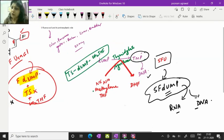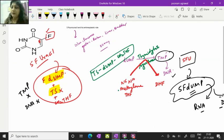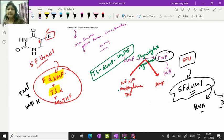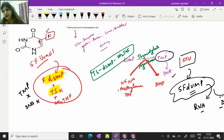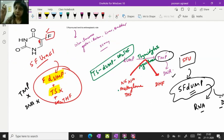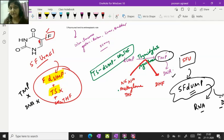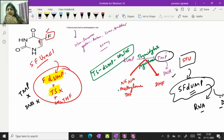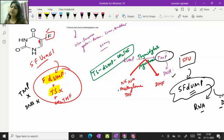So this short video is explaining how 5-fluorouracil is acting as an anti-metabolite and anti-neoplastic drug. Thank you very much. You should know that the enzyme which is affected is not by direct inhibition of 5-fluorouracil on thymidylate synthase. It's after conversion to 5-fluorodeoxy-UMP that it's going to make a complex with enzyme which is going to destroy the action of enzyme.